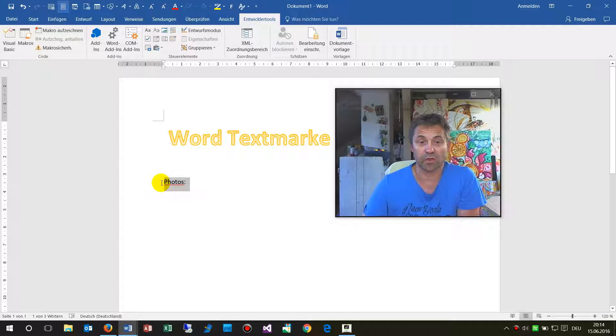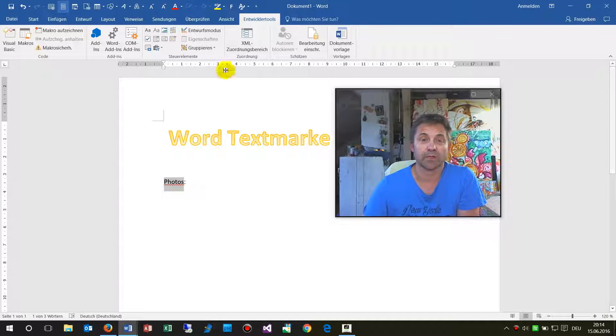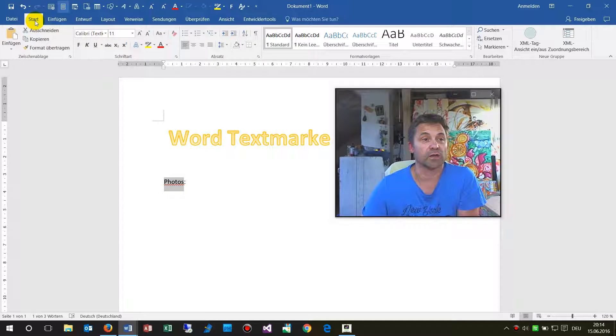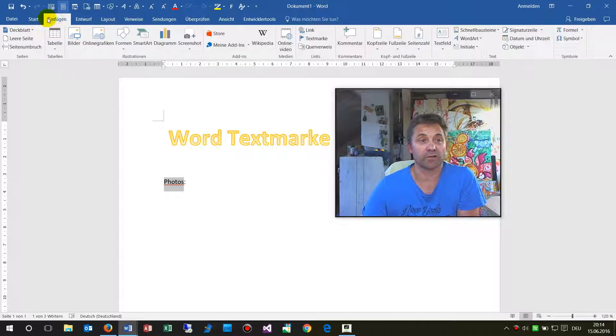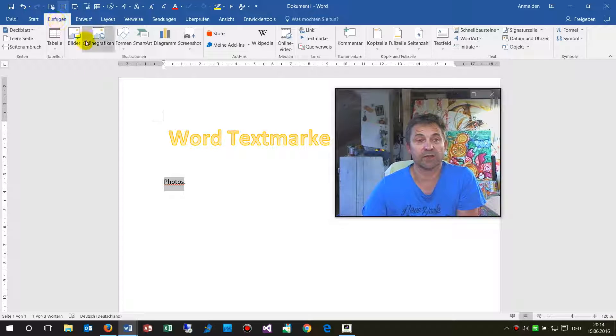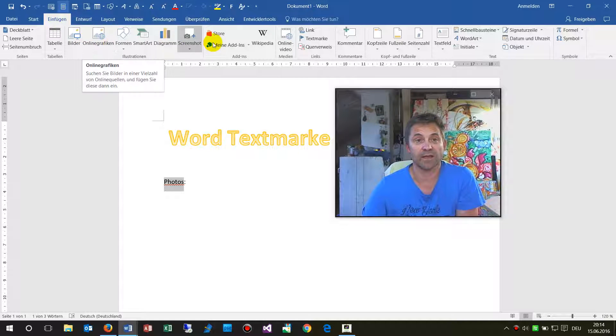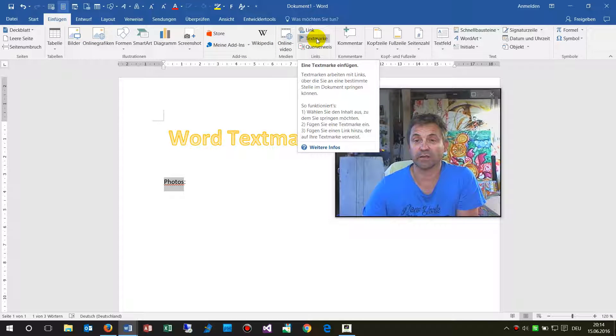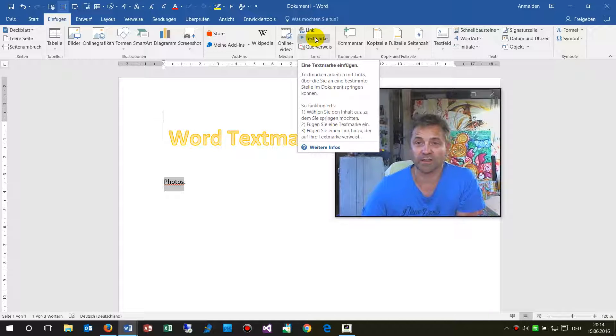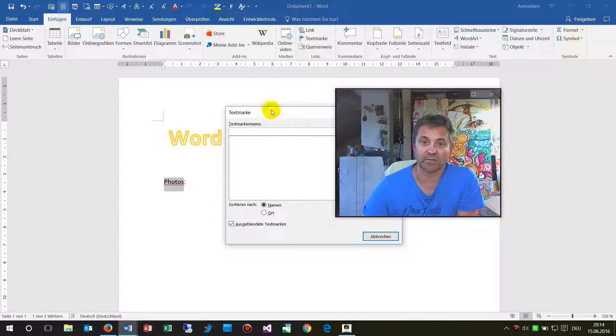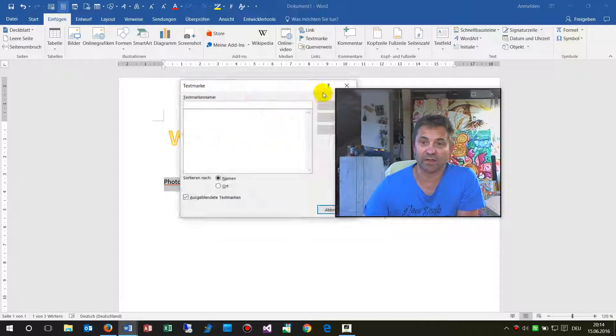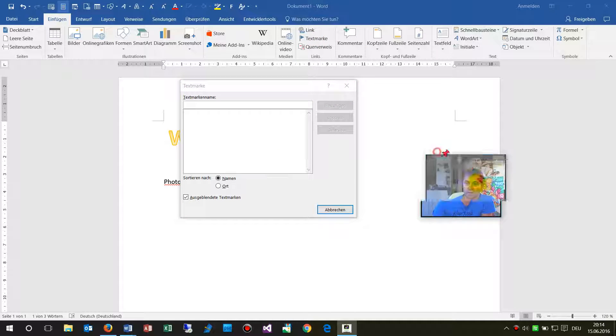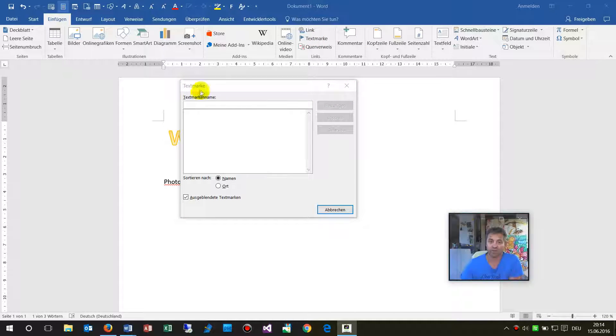And then we go to Insert, this is the second tab, and there is one in bookmark there. This is in German but it works the same in English.